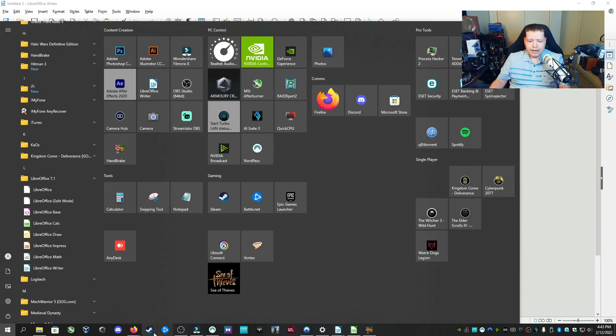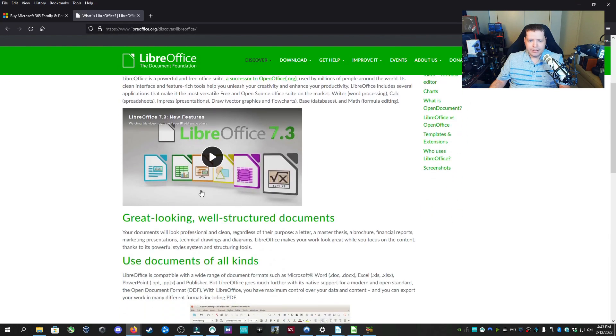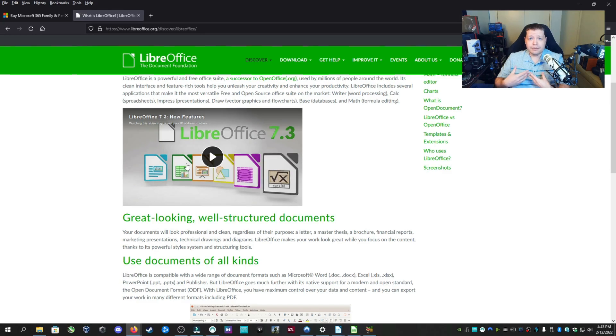You can check it all out. The link in description and read all about it here. But it's a full service Office Suite and it's 100% free.